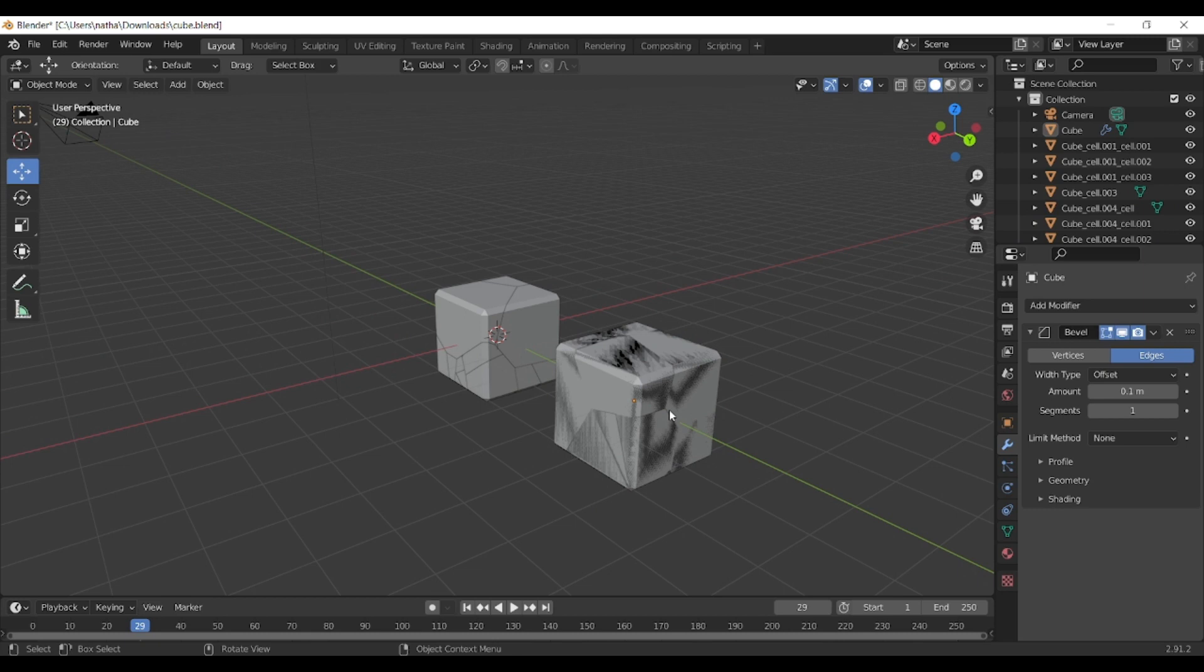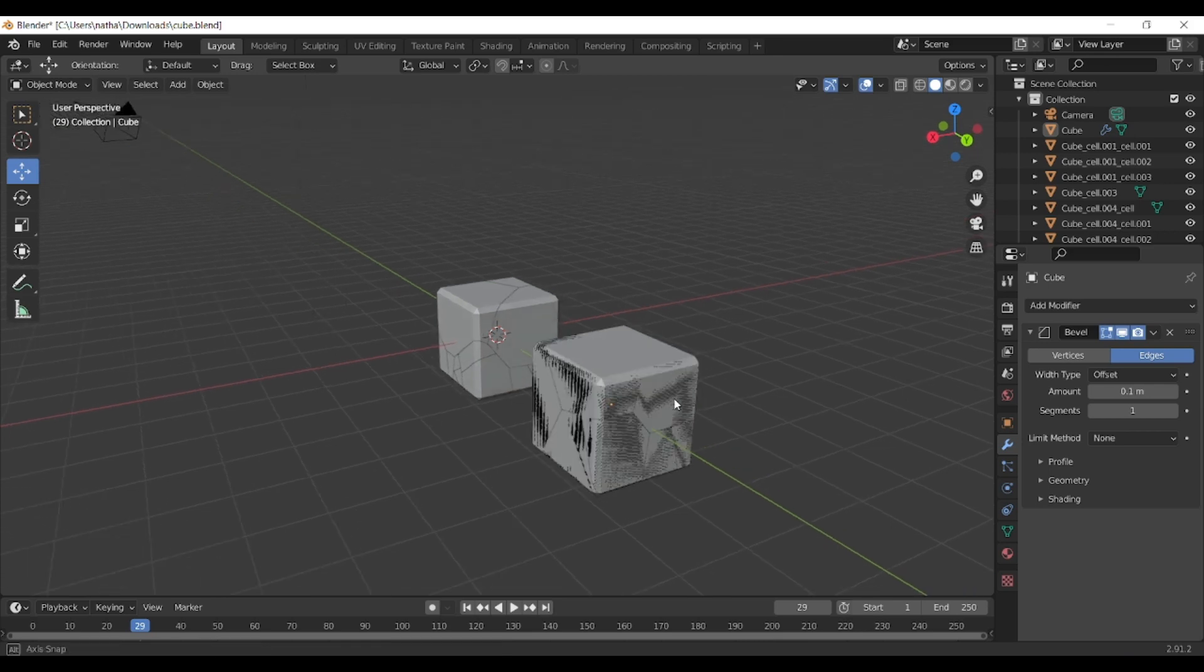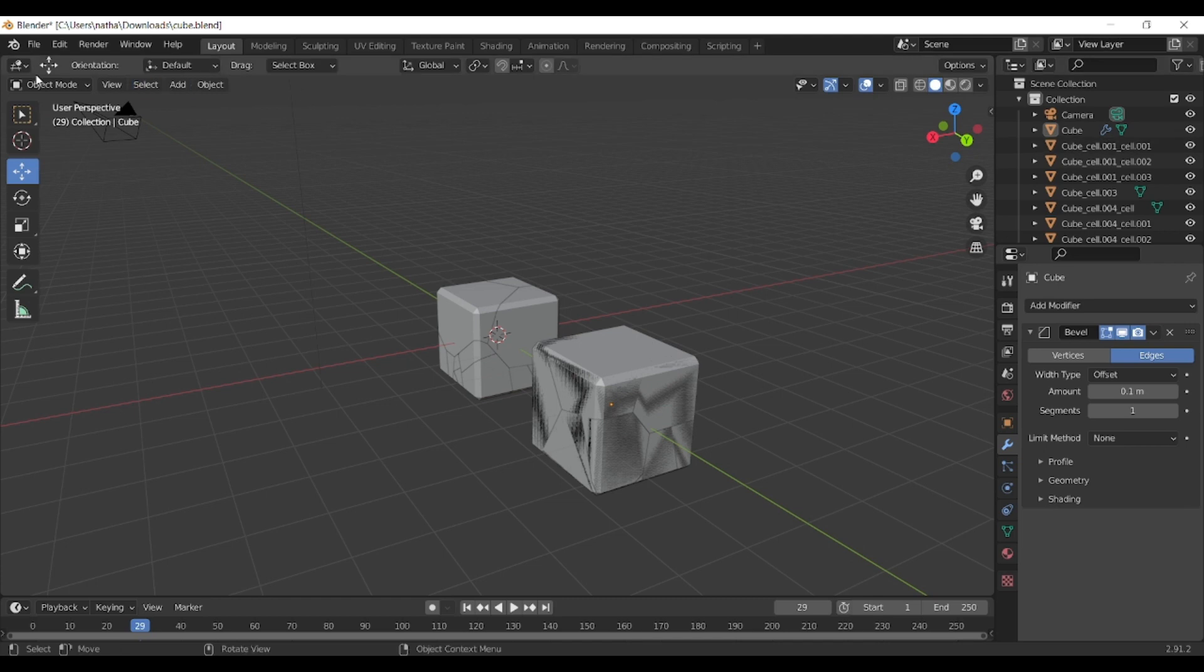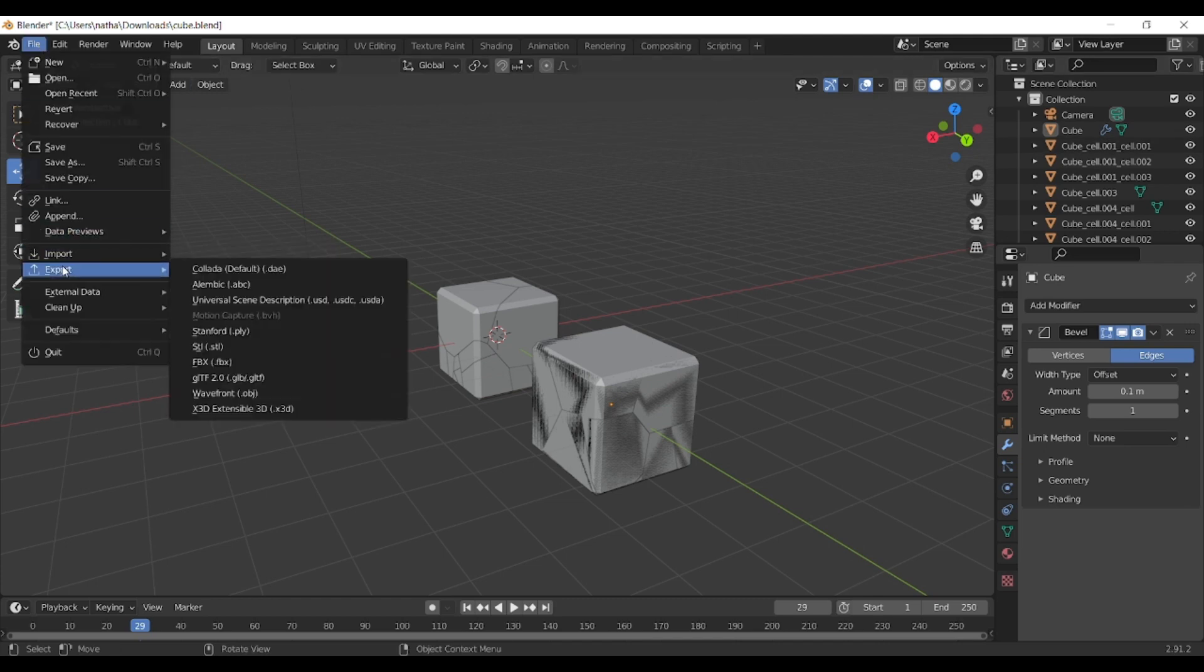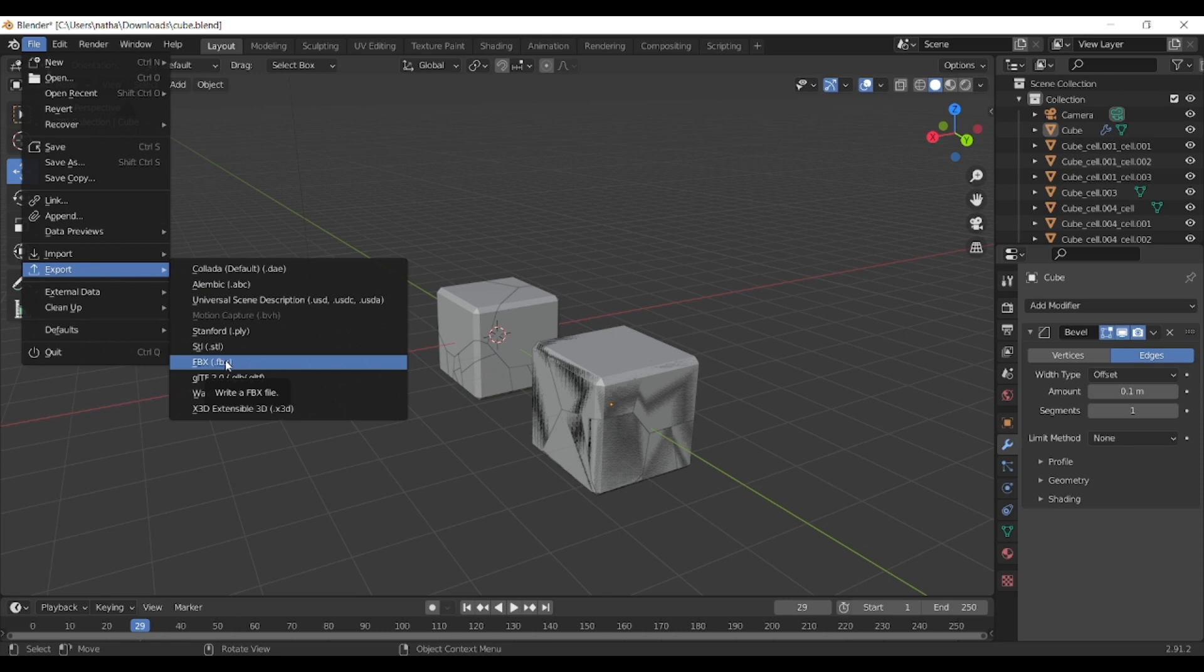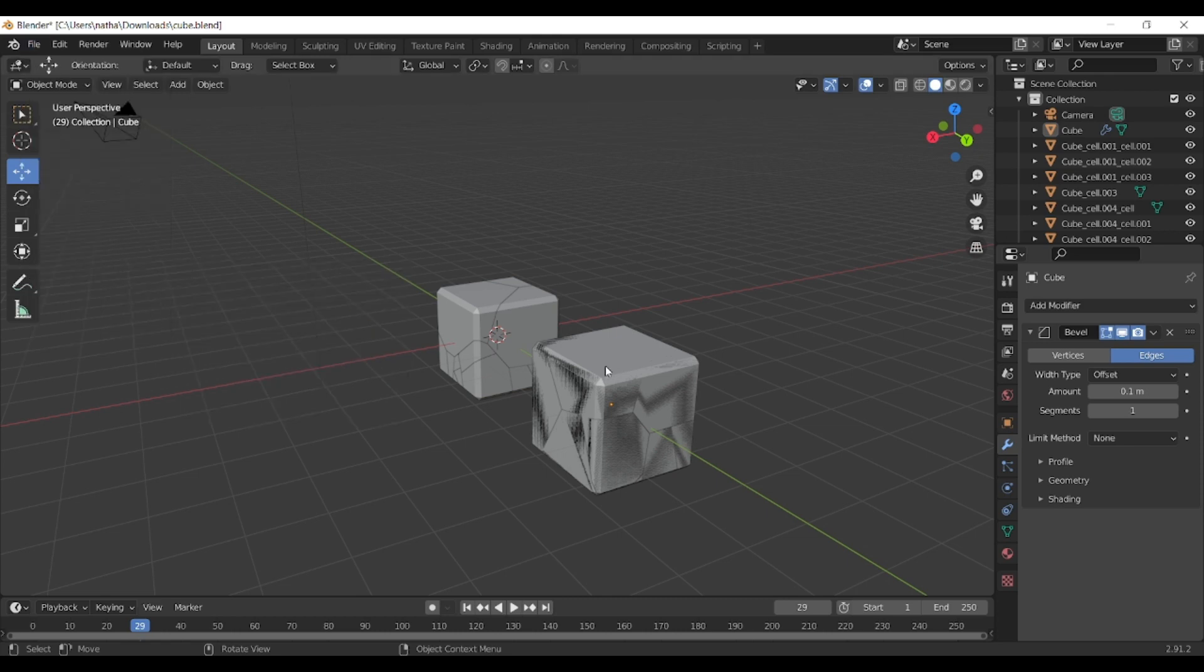Something that I forgot to mention is that you also need to export the original cube and I'll be showing you why. So you need basically two models and the way to export them is by going onto File and then clicking Export and exporting it as an FBX file.